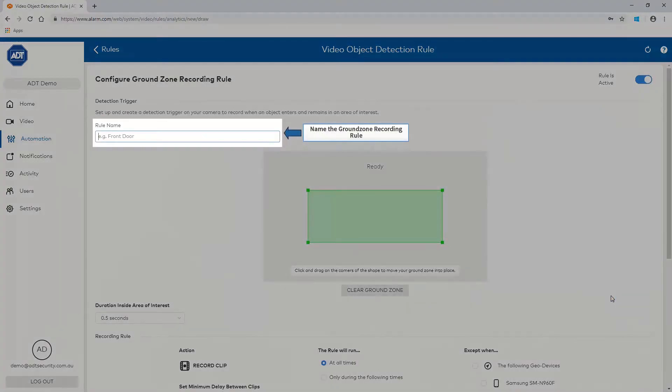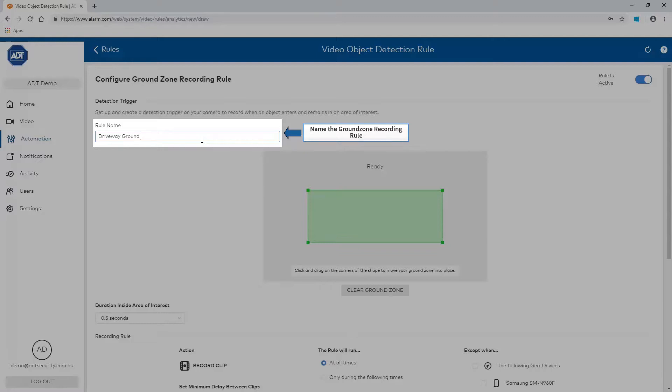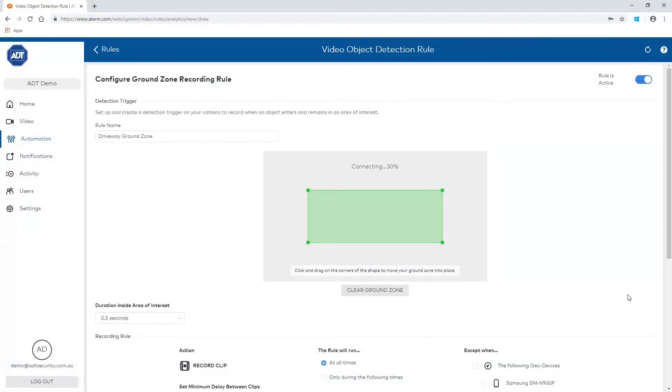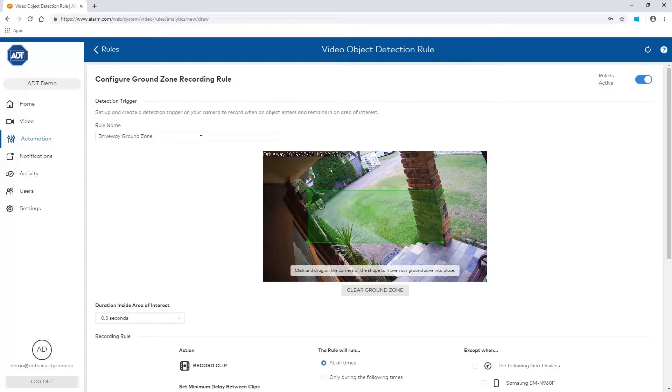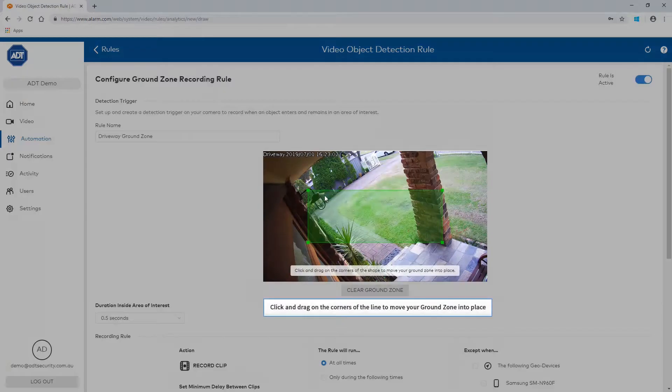Name the ground zone rule in the field provided. Now click and drag on the corners of the line to move your ground zone into place.